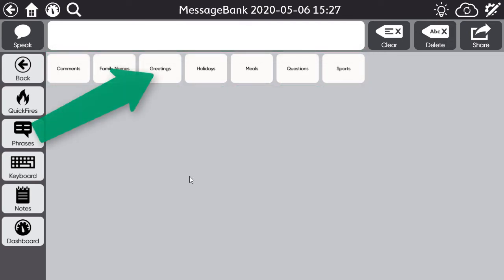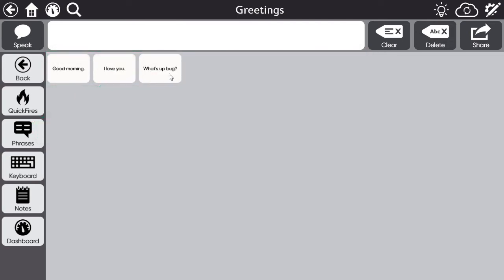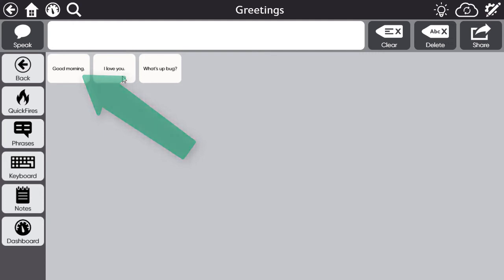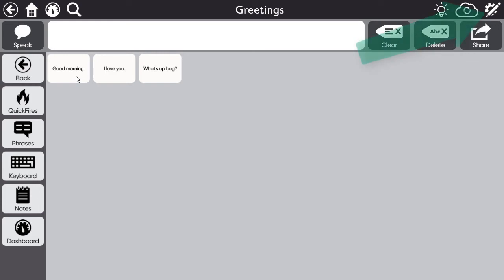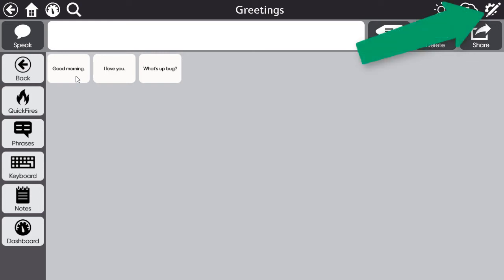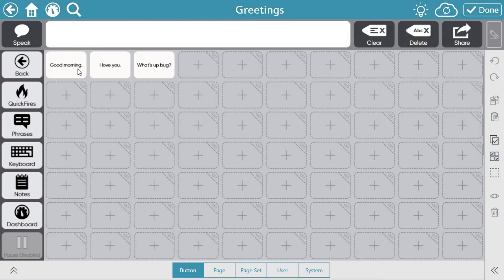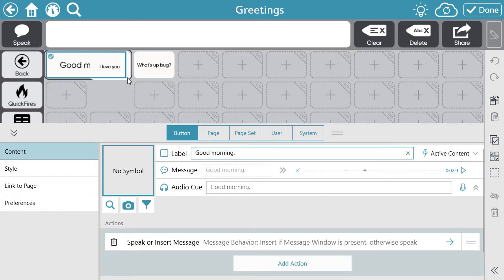Select a button, then select a message and hear your voice rather than the synthesized voice of the system. Just like any page within SNAP, you can use the Edit icon to make changes to buttons.